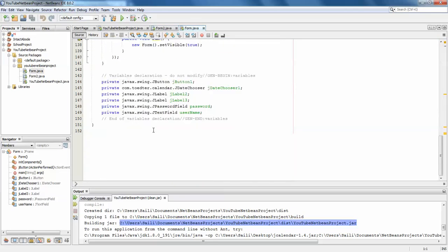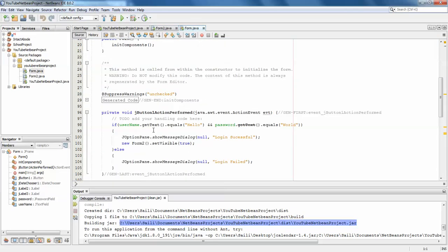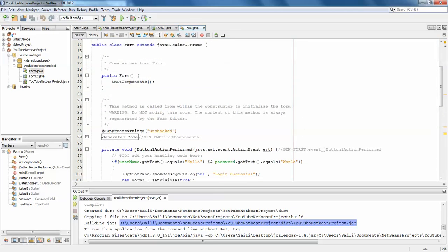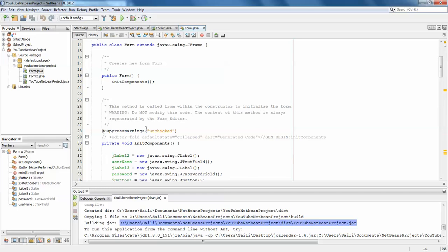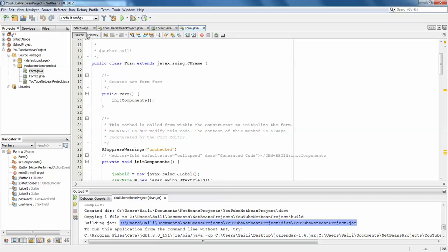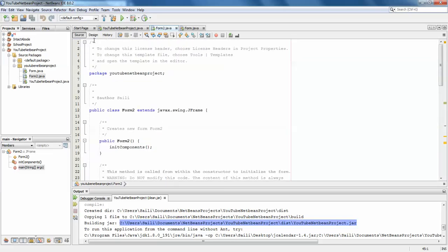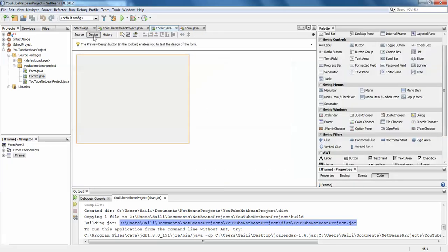See, this has become a plain Java file now, without the form. There is no design available here. But for Form2 we have not removed the form file, so that is the reason we can see the design here.